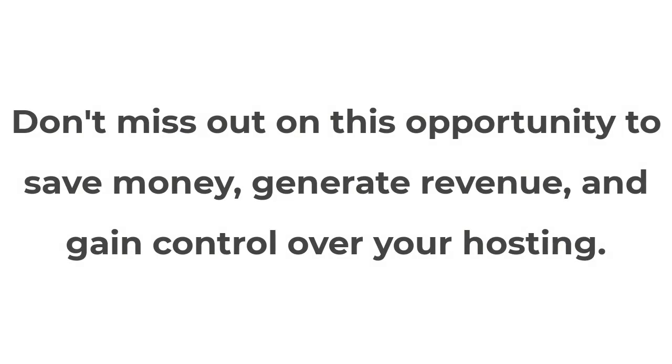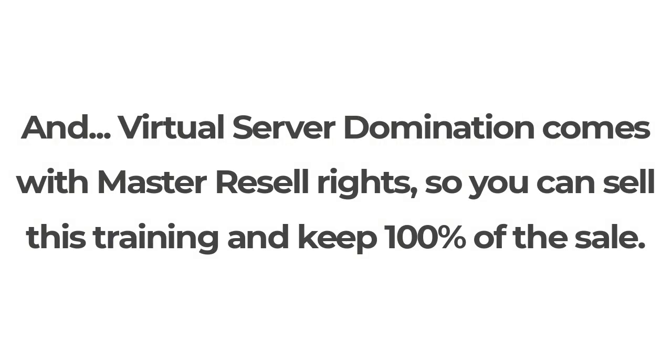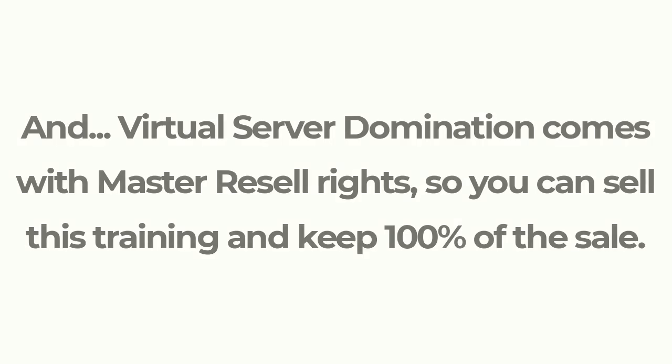Don't miss out on this opportunity to save money, generate revenue, and gain control over your hosting. Get Virtual Server Domination today. Virtual Server Domination comes with master resale rights so you can sell this training and keep 100% of the sale.